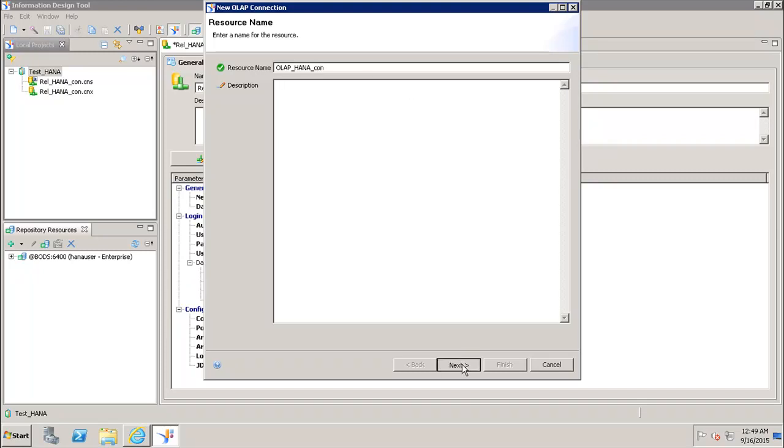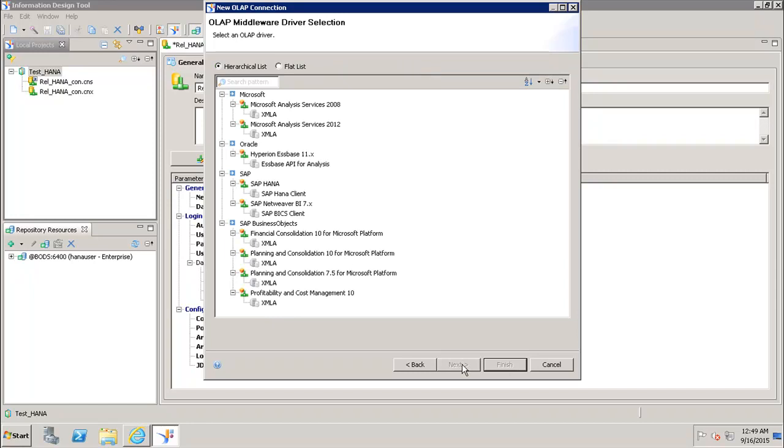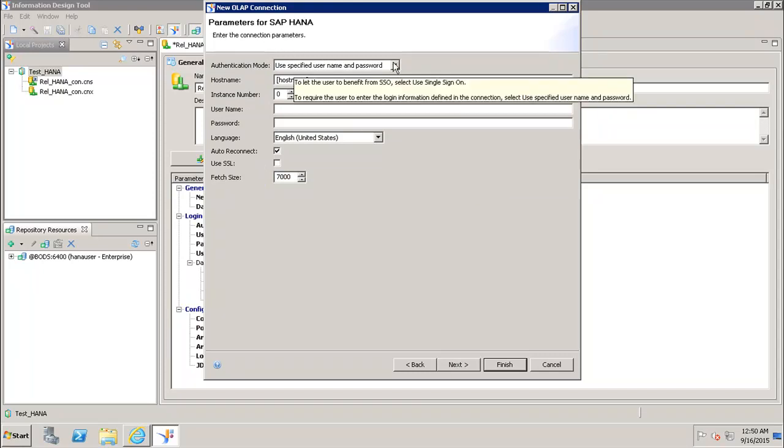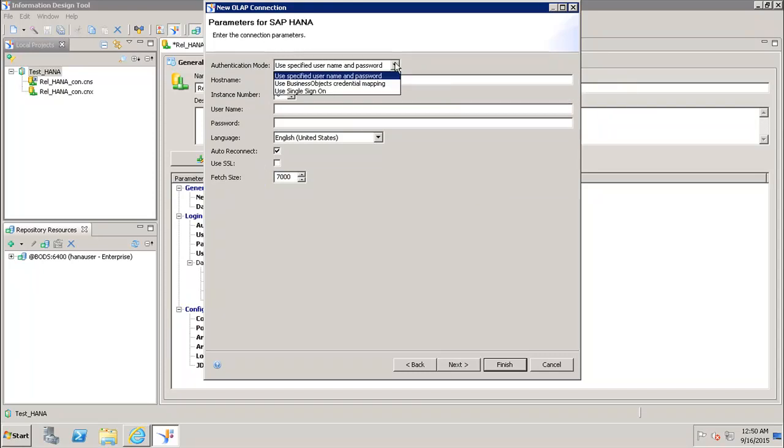If we go to next, we have to select the OLAP drivers. We have to select SAP HANA client and go to next. Then again we have to specify the authentication mode whether we can use single sign-on, business objects mapping, or use the specified username and password.